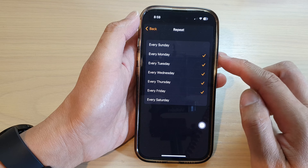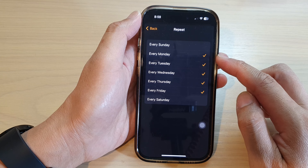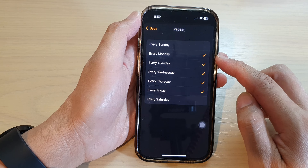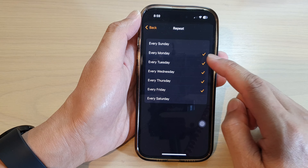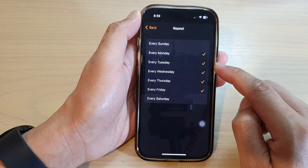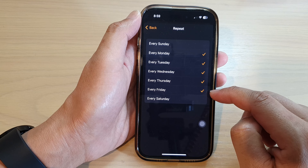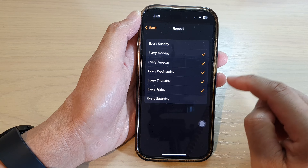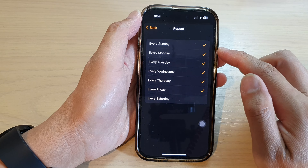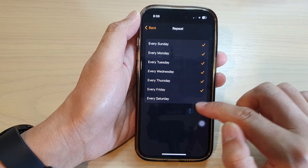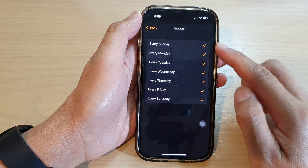For example, if you want the alarm to go off for weekdays only, you can set every Monday, Tuesday, Wednesday, Thursday, and Friday. Otherwise, you can also choose Sunday and Saturday, so that's for every day.